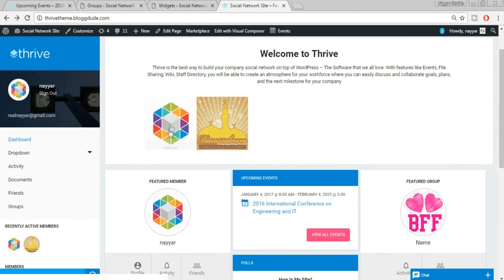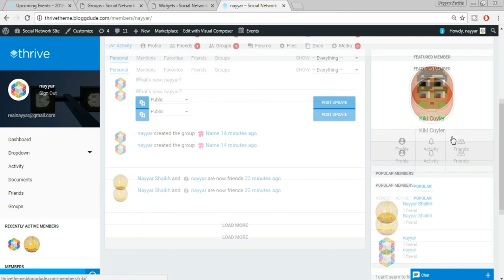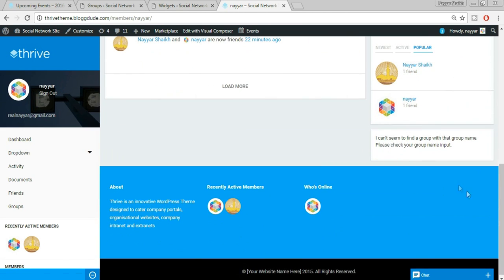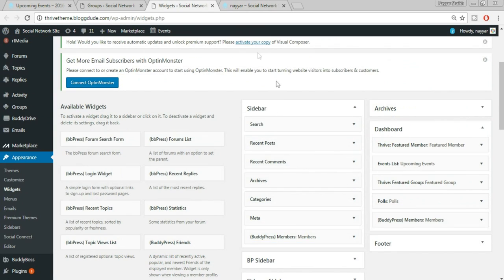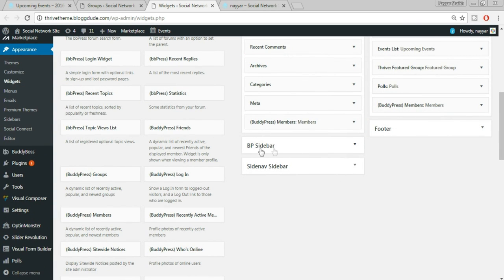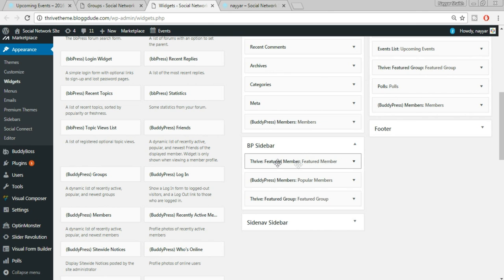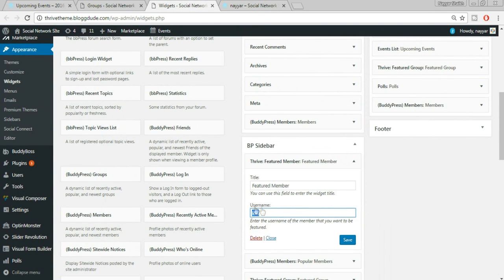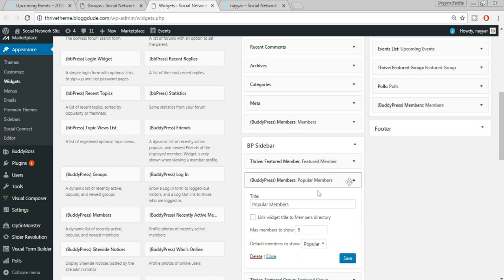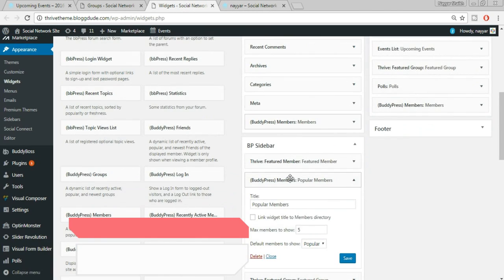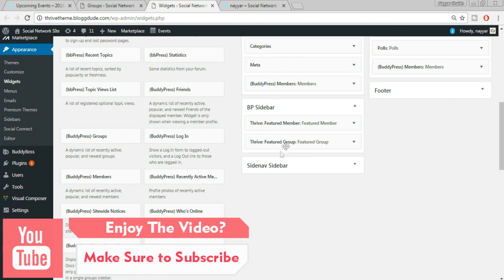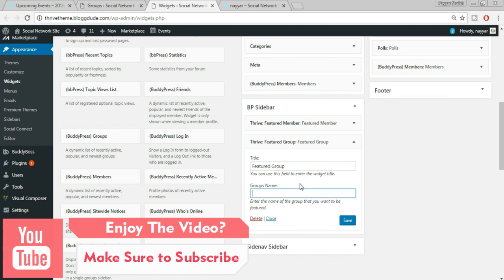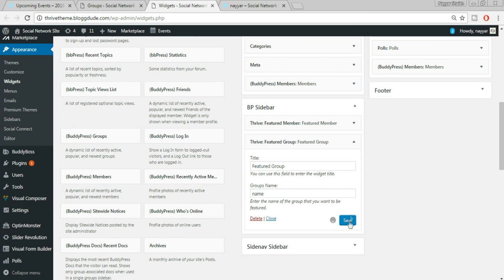Let's open a profile and see the sidebar. There's a BP Sidebar for the BuddyPress profile area. In the BP Sidebar widgets, we have Featured Member — change the username to 'dan'. We have Popular Members which you can remove if you don't want it. We have Featured Group — enter the name of the group we created.